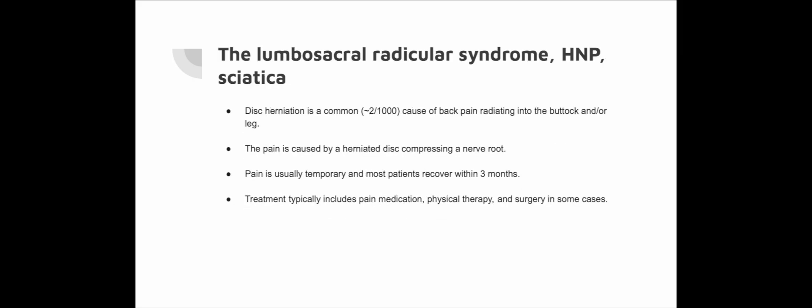The lumbosacral radicular syndrome, hernia nuclei pulposi (HNP), also known as sciatica, is a relatively common condition (about 2 in 1000) where the inner part of the intervertebral disc bulges into the spinal canal, causing pain, numbness and weakness in the legs. Acute lumbosacral radicular syndrome is characterised by pain radiating into the buttocks and/or leg, accompanied by neurological symptoms. The clinical course is favourable, with most pain complaints diminishing within 2 weeks. Treatment typically includes pain medication, physical therapy and surgery in some cases.